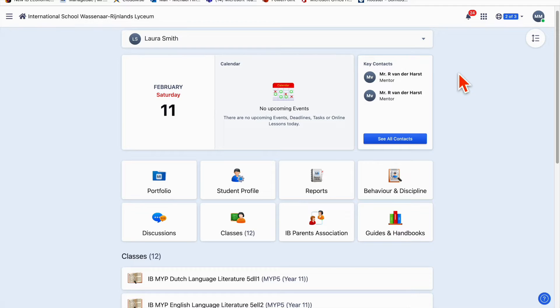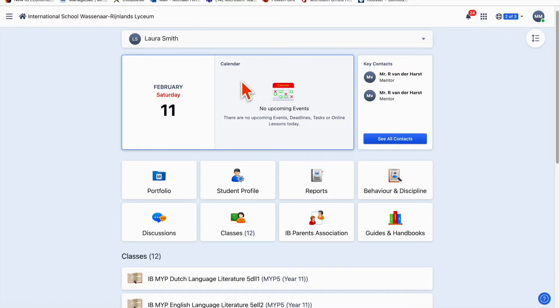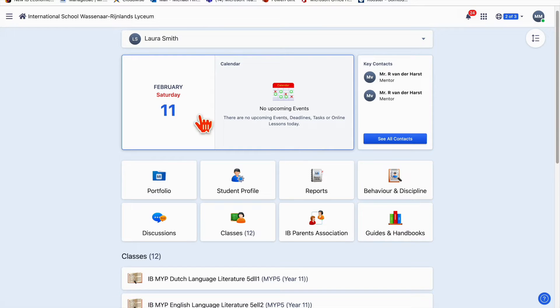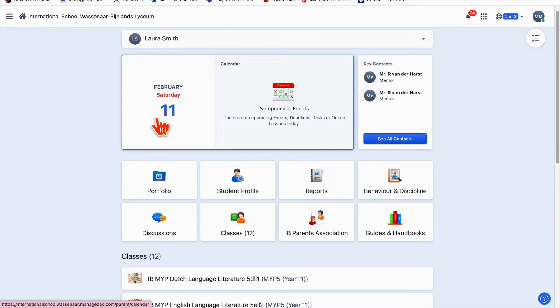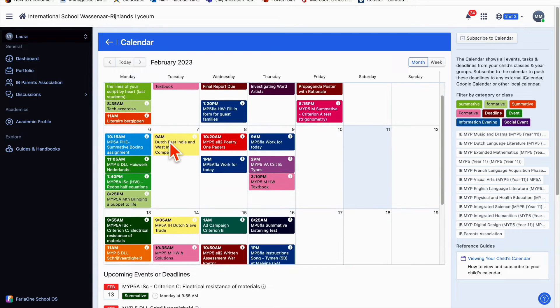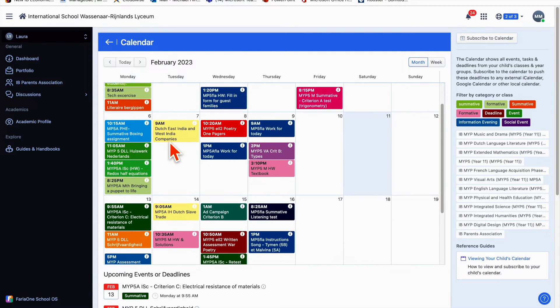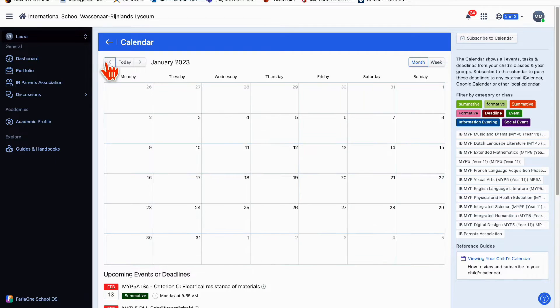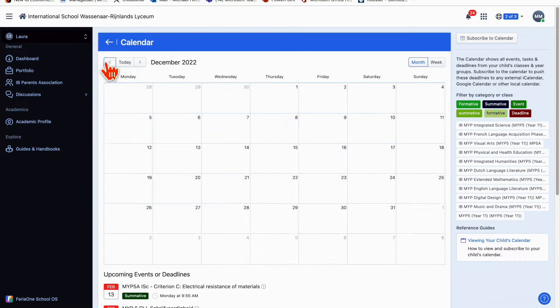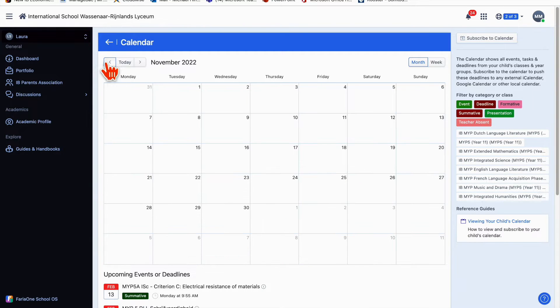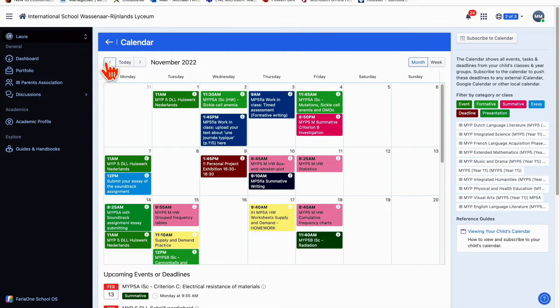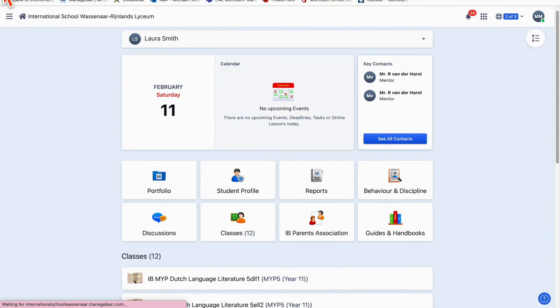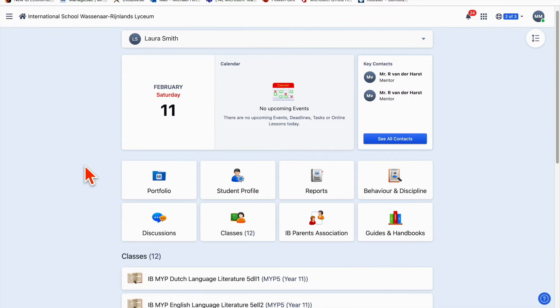This is the landing page when you first log in to ManageBack at ISW. You've got this calendar telling me it's 11th of February. Nothing due on the 11th, but if I click on this, it'll take me to the full calendar where you'll see all the tasks that Laura has coming up and we can scroll back and look at everything she has done in the past. I'm going to come back and talk about the calendar in a bit.